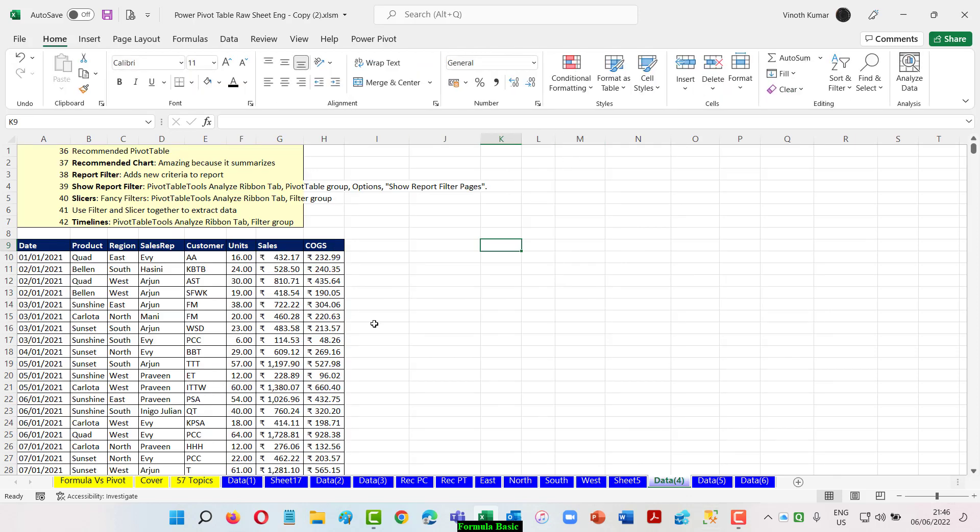So with this I will end this video. In this video we learned how to use a recommended pivot table, a chart, a report filter, and the report filter is effectively built when a filter is added, when a filter is not added, how to use a slicer, how to use a timeline, and how I can make use of the slicer and filter being added.